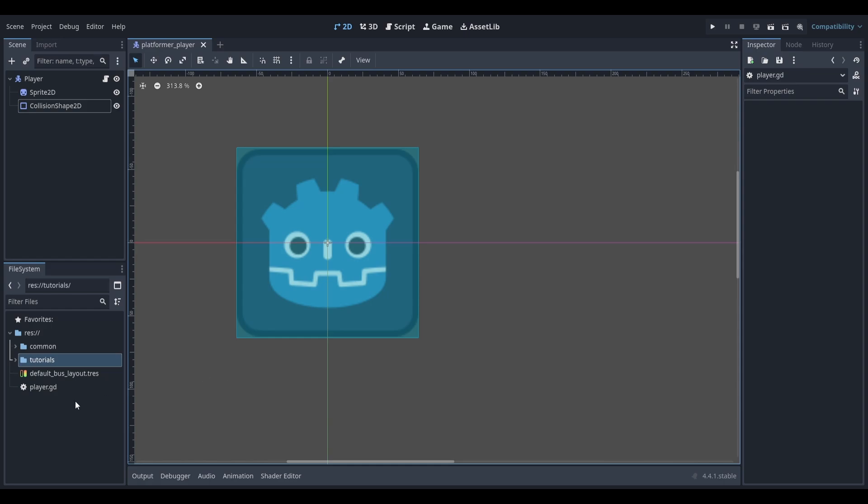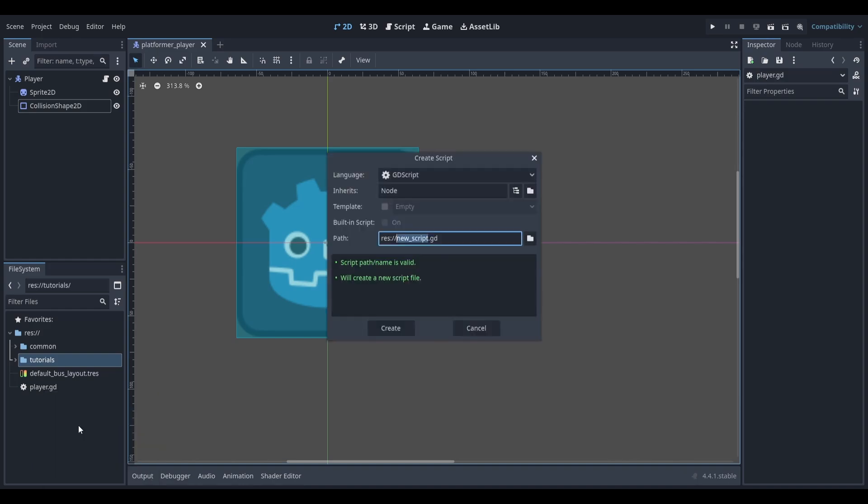To create a global script, right-click on our file system and click new script. Call it something relevant, and we'll call it NodeRefs.